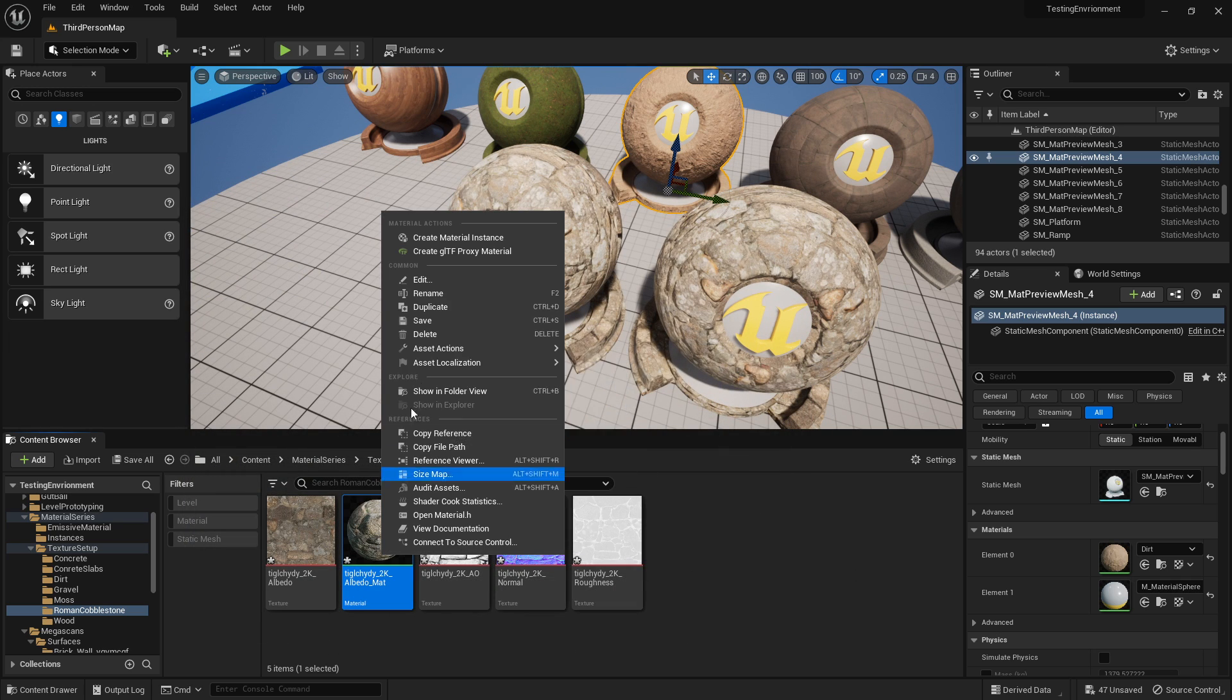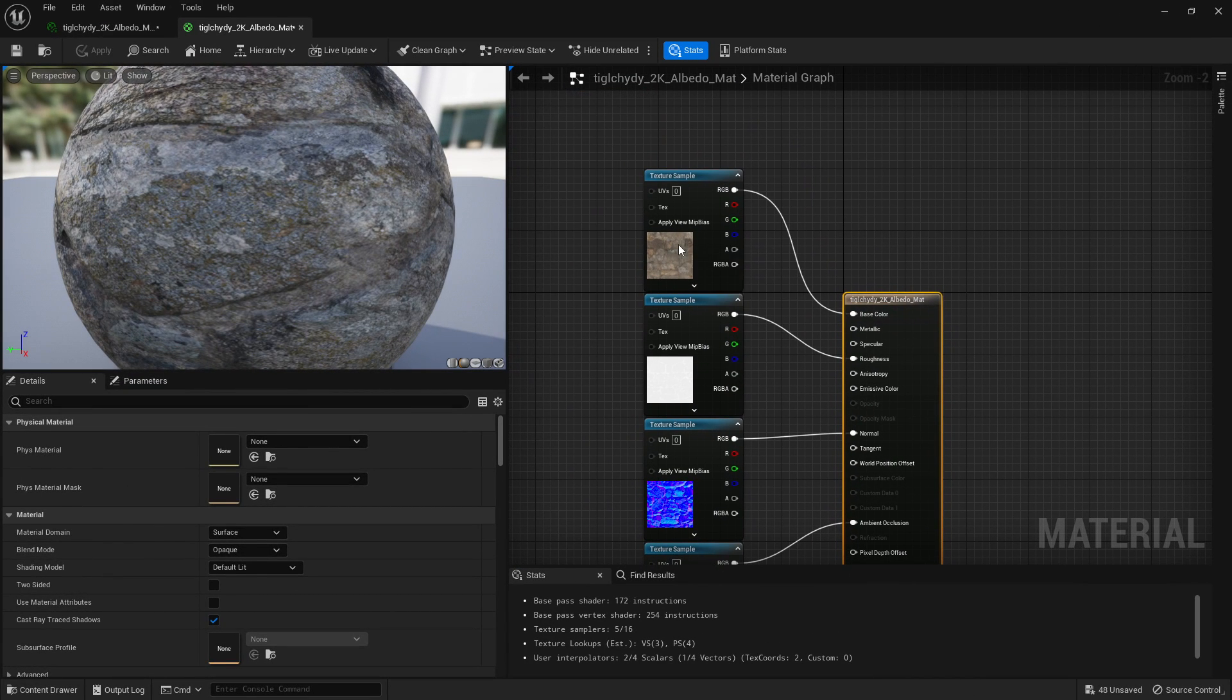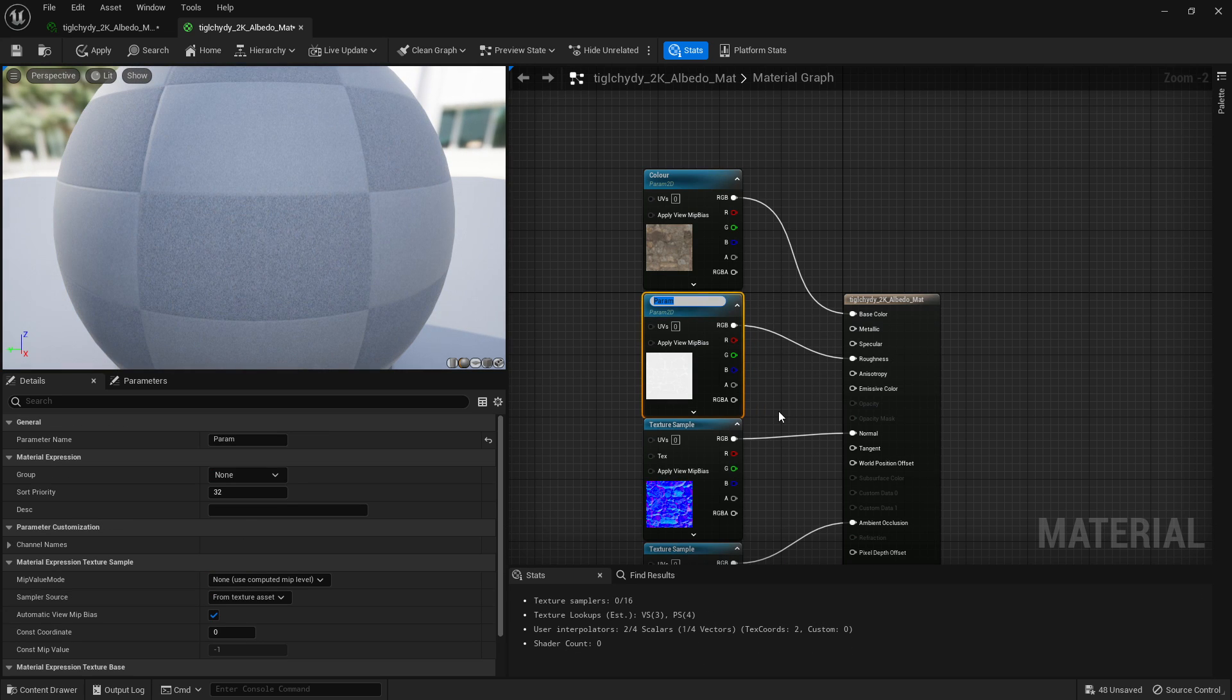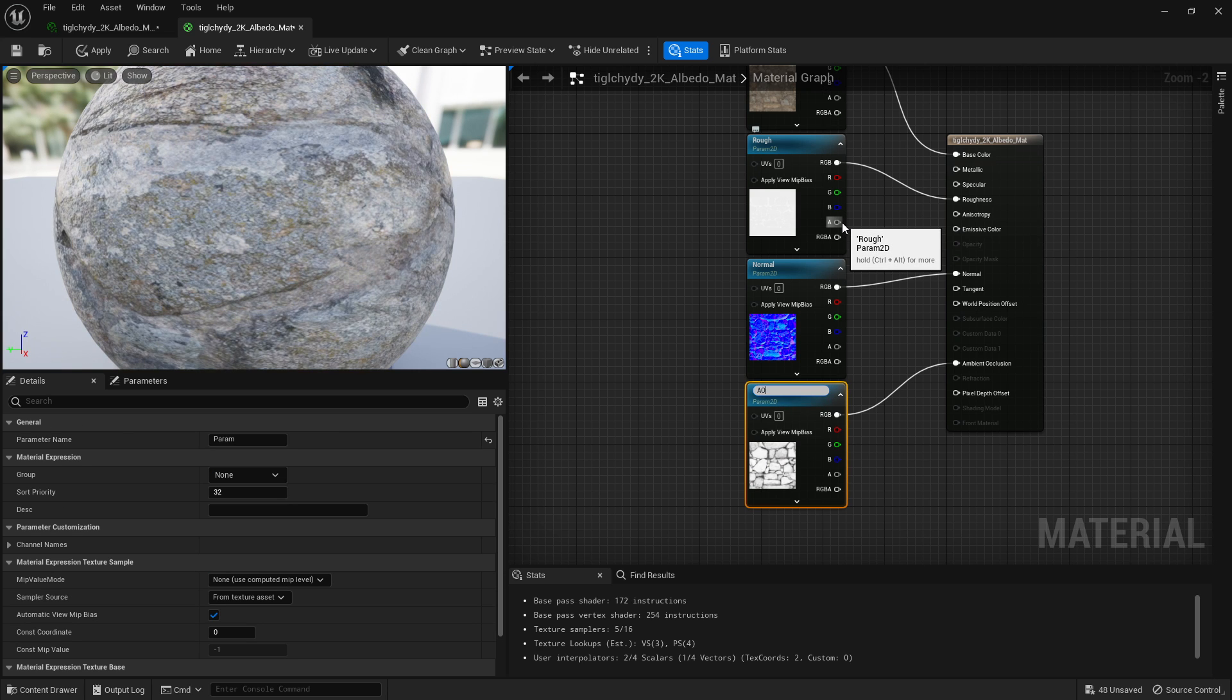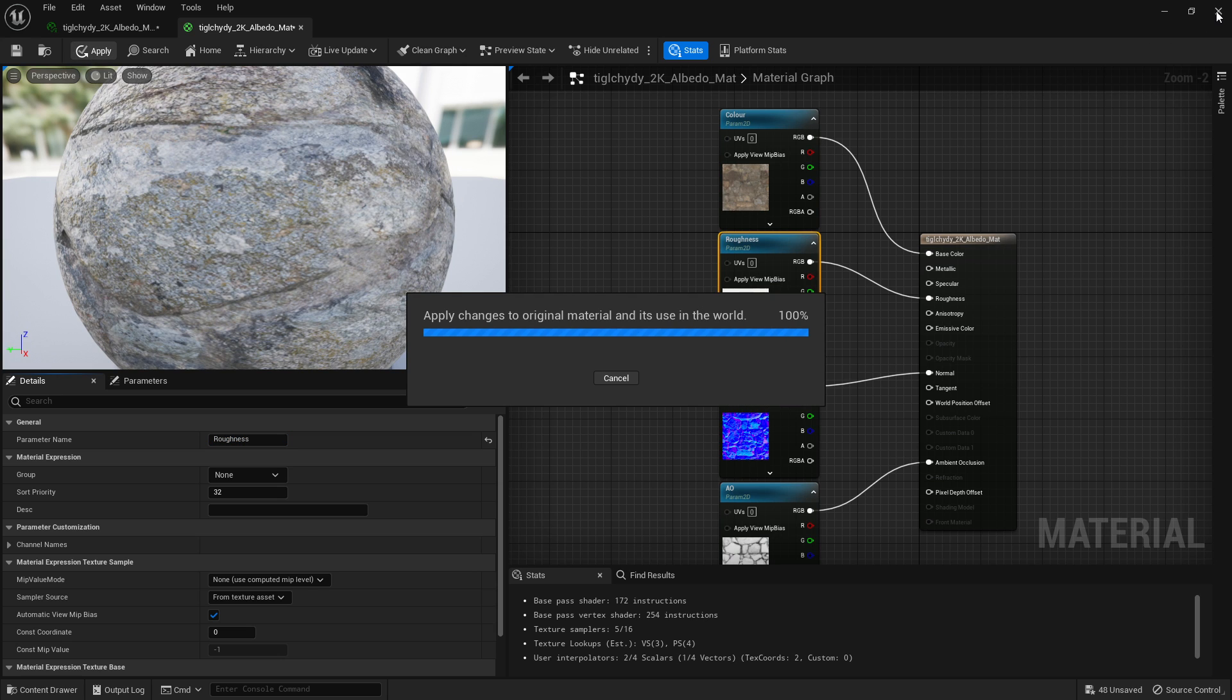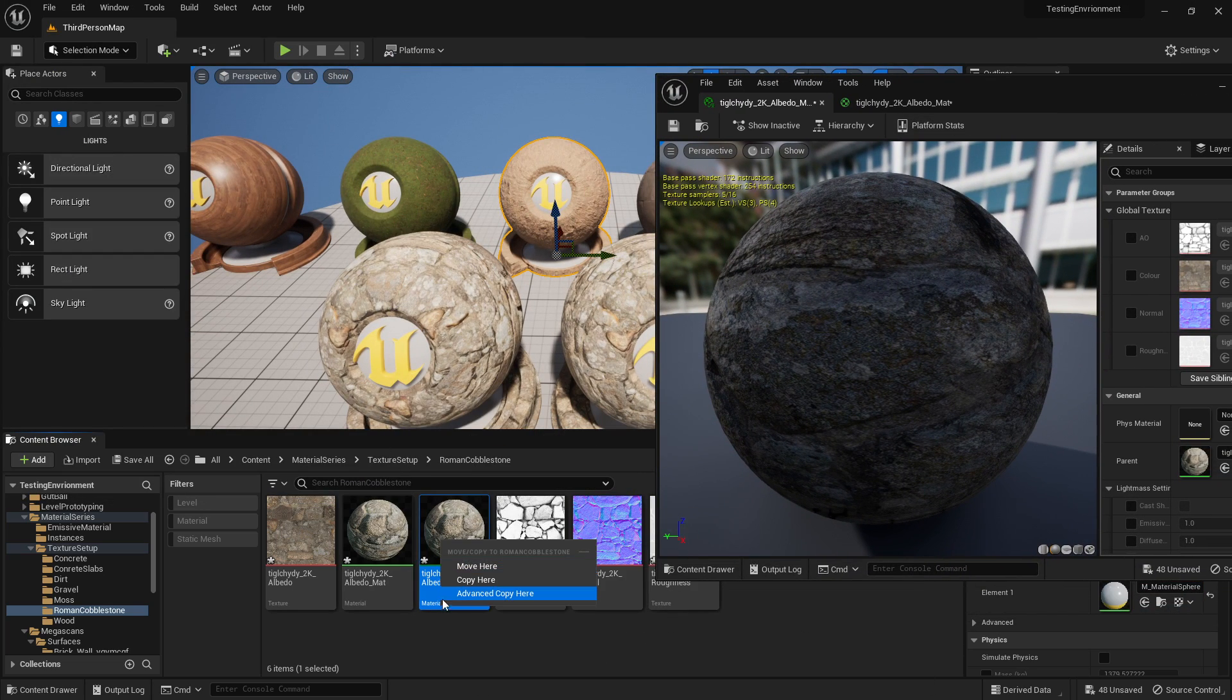So if we right-click this and create material instance, which I've shown in the previous video, double-click that. Right now we'll have nothing. You go into your original material, right-click and convert each one to a parameter and call them what you want. I'm going to call this color, I'm going to call this rough. Let's make sure you can read it, or make sure the people you're going to be showing the material to that need to edit themselves will be able to read it. So most people will know what AO means, normal, rough, color. You can call it roughness if you want to be a bit more accurate.